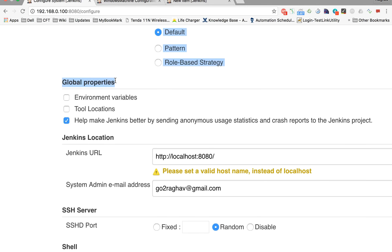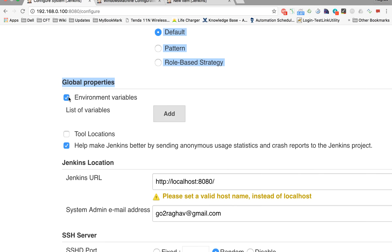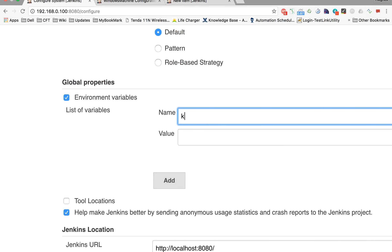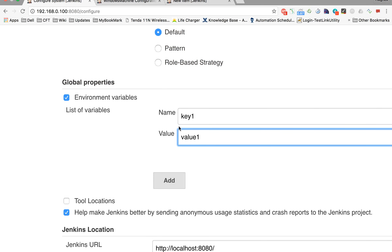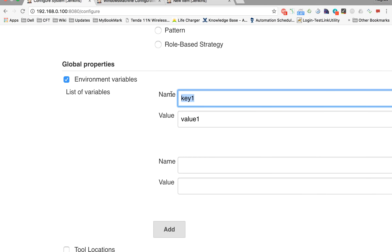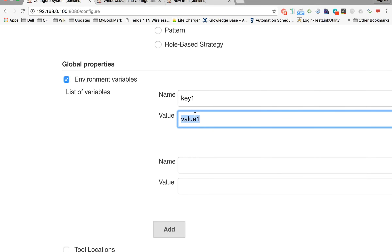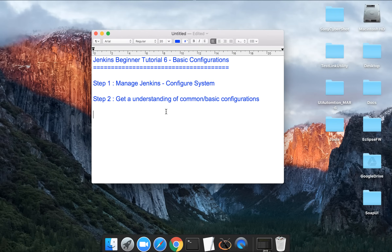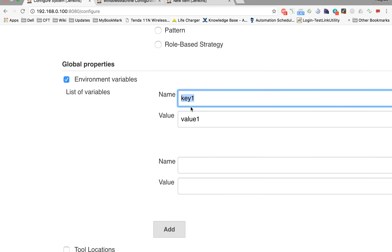Global properties, as the name suggests, let you define properties at a global level that can be used by all jobs in Jenkins. For example, I can add a variable — let's say key is 'key1' and value is '1'. After adding this, it becomes available for all jobs and I can refer to this value using $key1. Do not get intimidated — this is just a basic overview; I will cover all these in deeper detail in coming sessions.